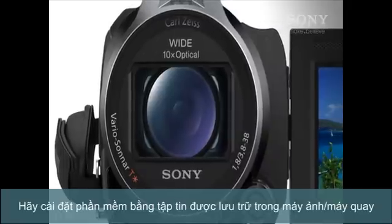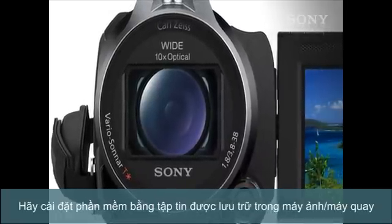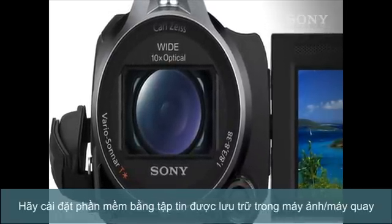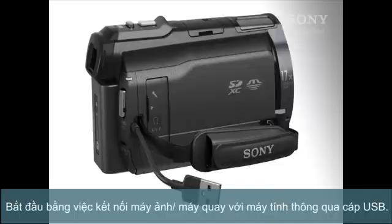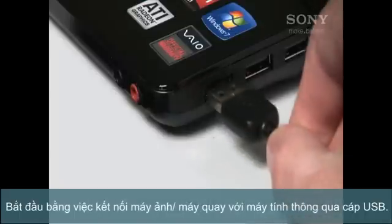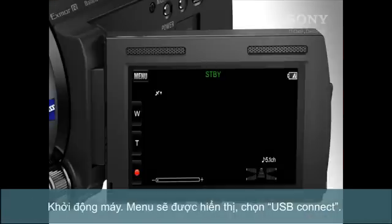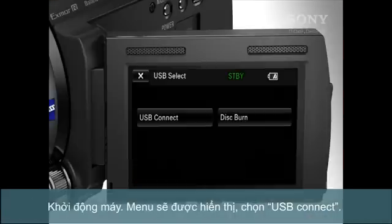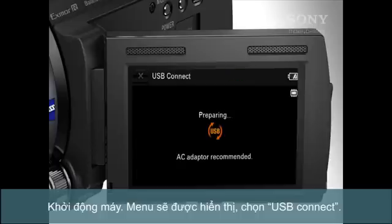Let's install Play-memories using the installation file stored on the camera. Start by connecting your camera to the computer via USB. Turn your camera on, and if a menu appears on the camera, select USB Connect.